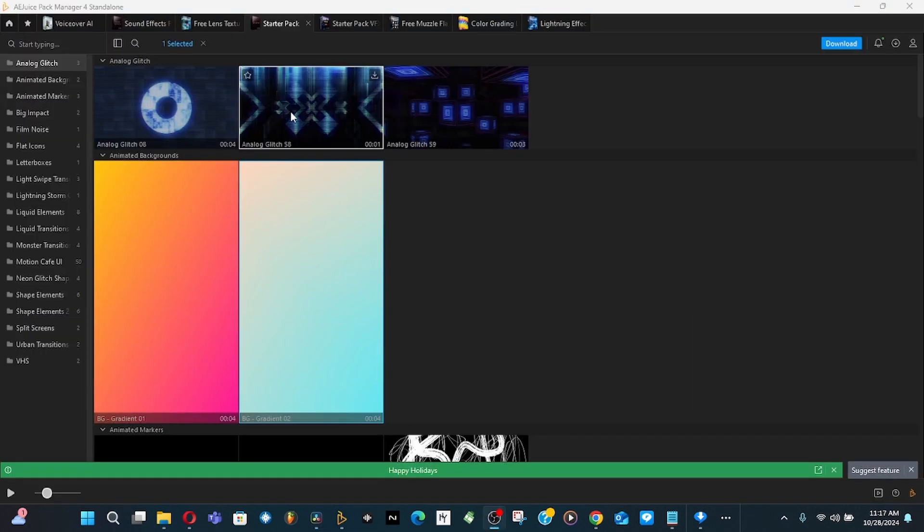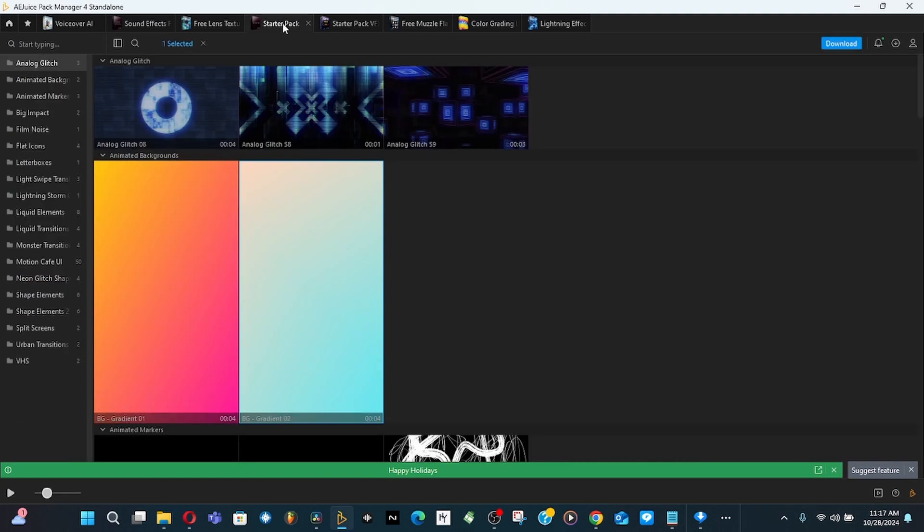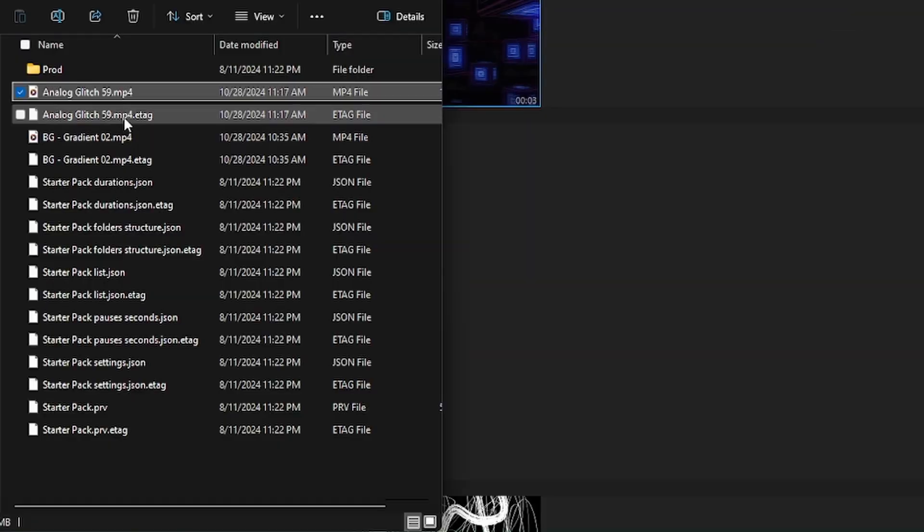You can also do the same thing with all the other ones, not just with the voiceovers. Say like you got a star pack. You come to the star pack. Let's say I want to use analog glitch. Click on download.